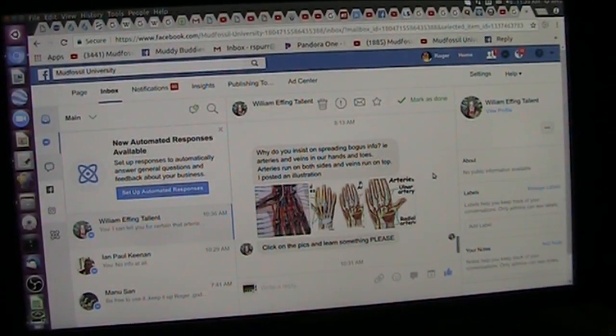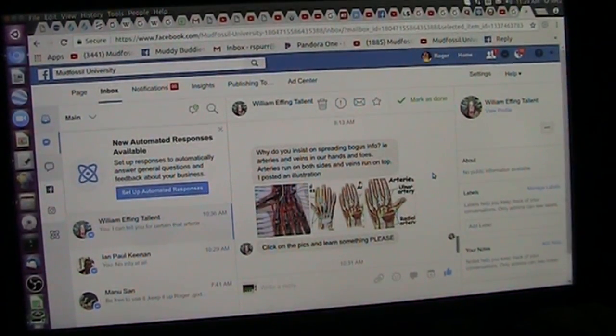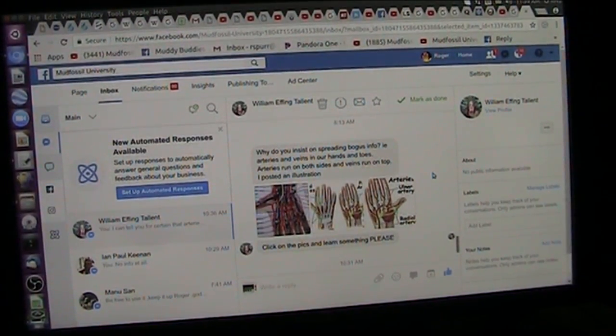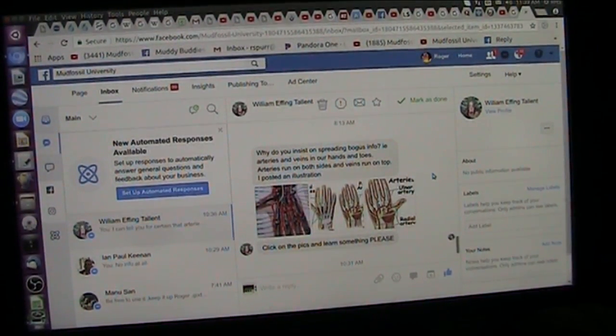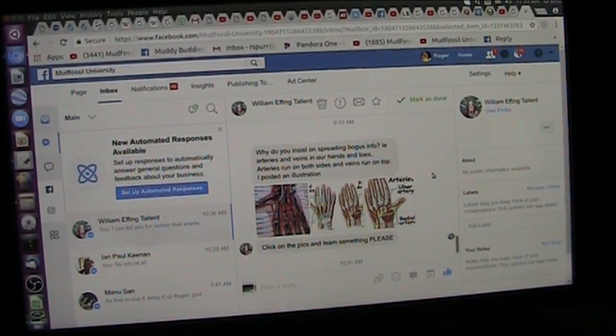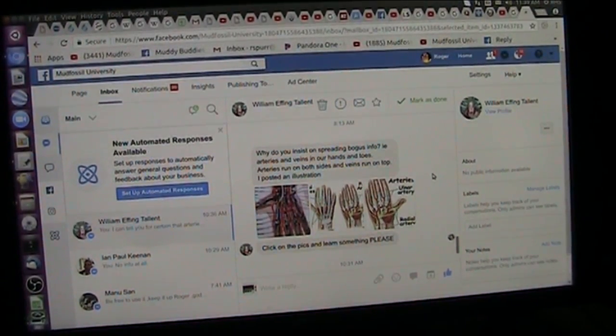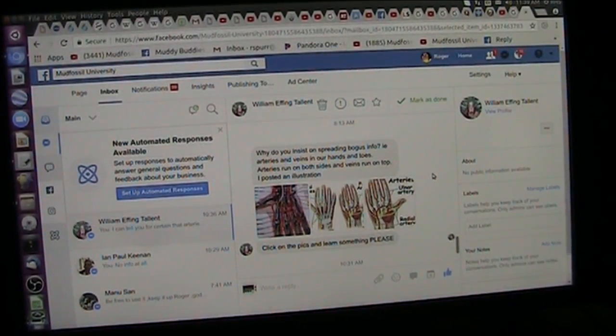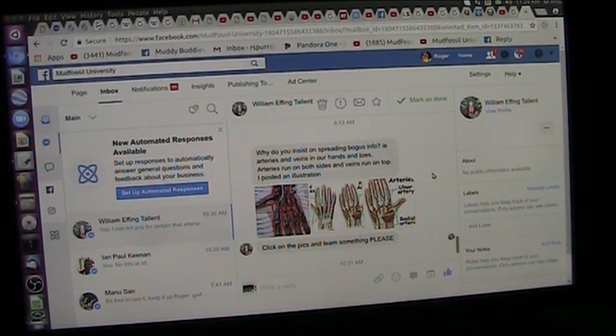Roger, once again, Mount Foster University, talking about arteries and veins and blood and what they do in your hands and in your fingers.